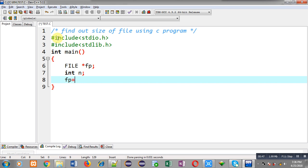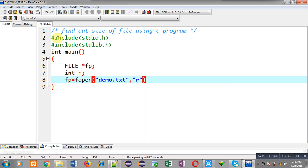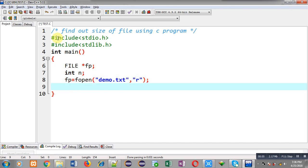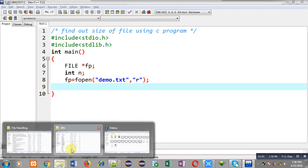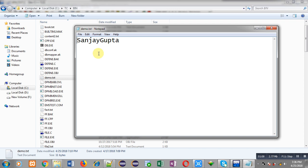Now I am going to open a file whose name is demo.ext and I am going to open it in read mode. This file will be available on the path ctcbin, because I have saved this source code in a test.c file which is in the bin folder. You can see demo.ext is available there.